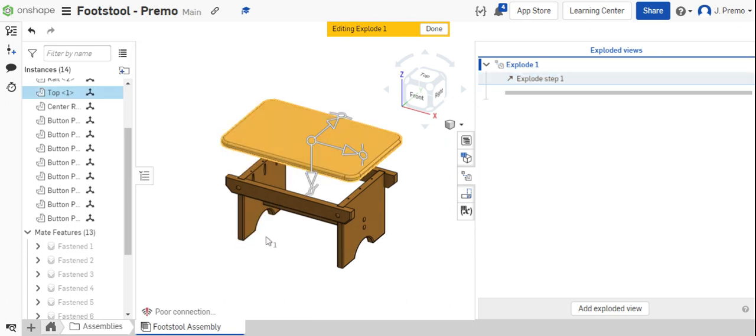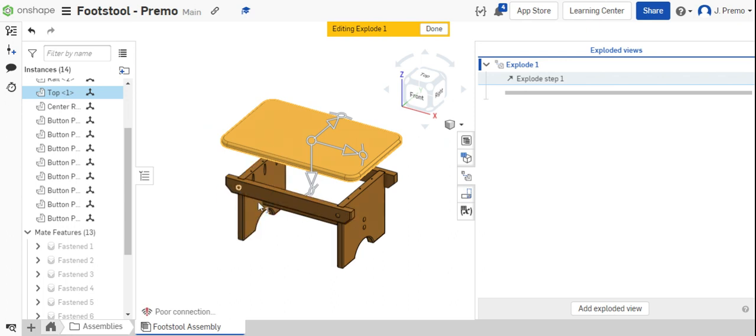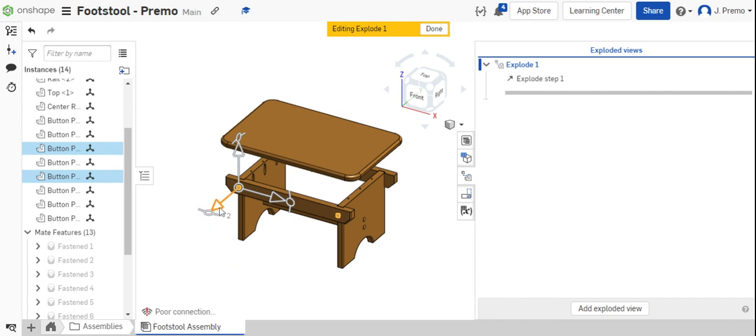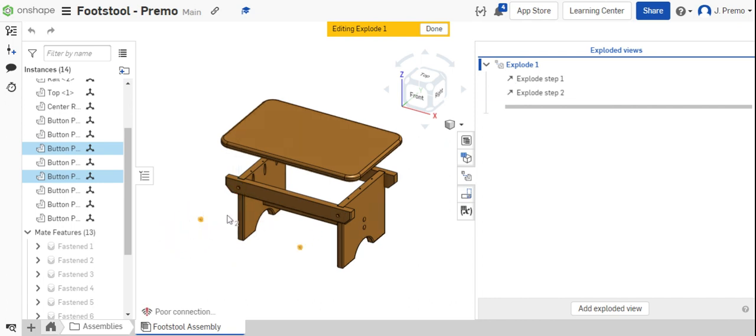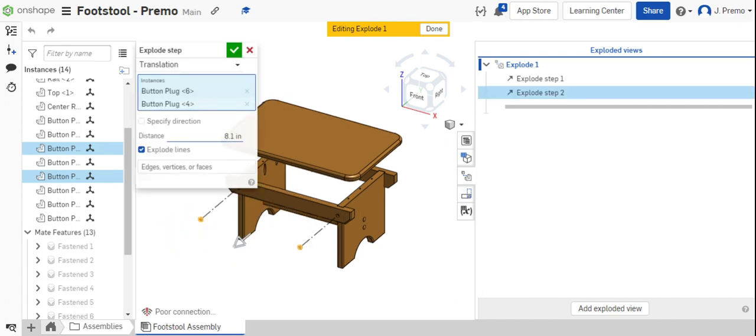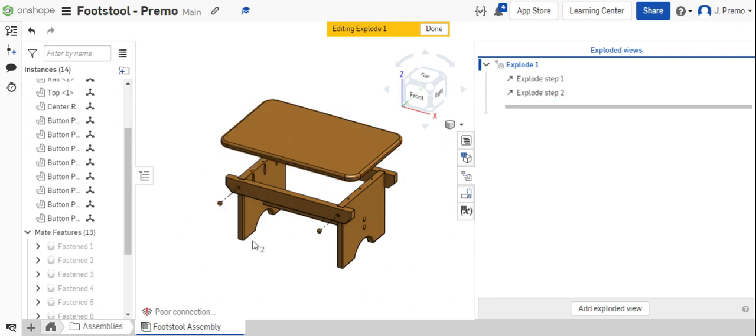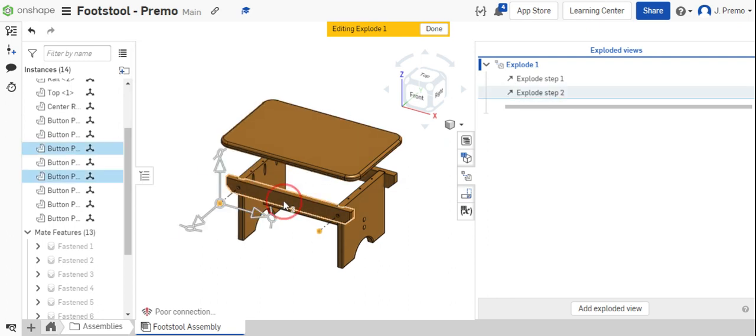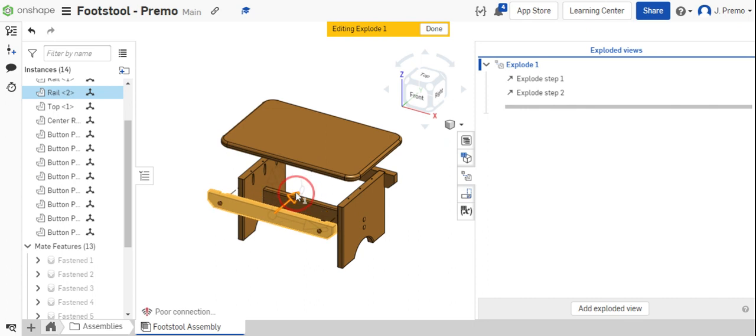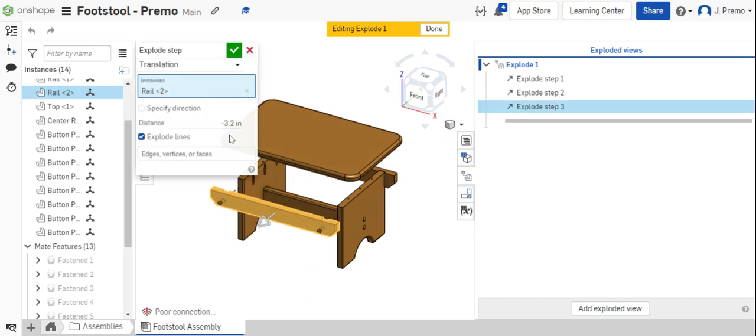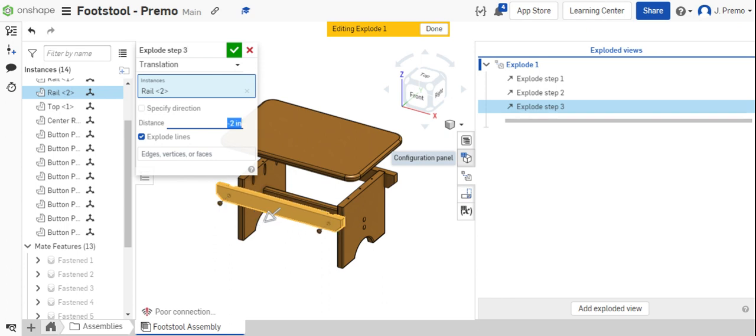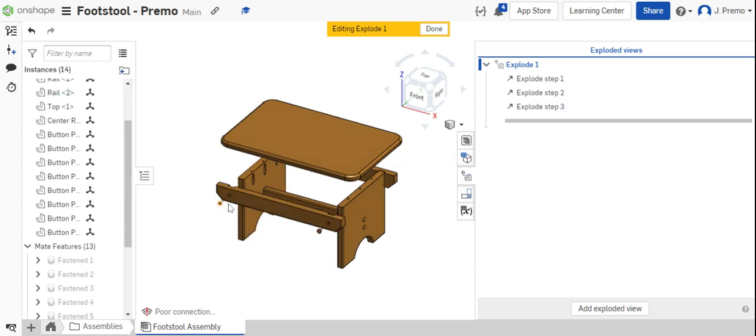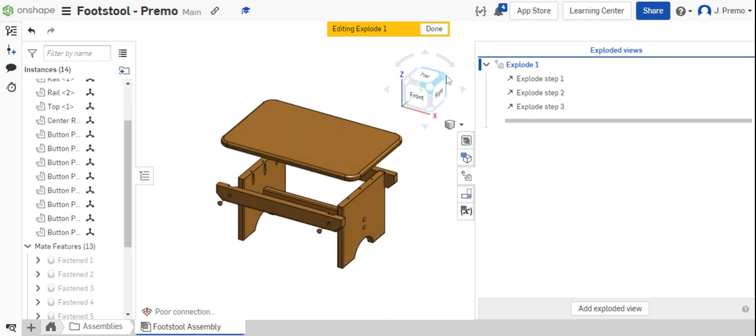Then, you can start pulling out the button plugs and the rails. You can see you can select multiple parts at one time. I have both the button plugs here selected, and I'm going to drag those out 4 inches. I'm then going to click the rail and drag that out a specific distance as well. We'll do negative 2. I've now moved the button plugs 4 and the rail negative 2.